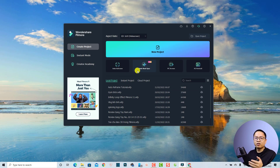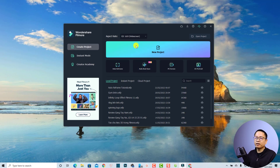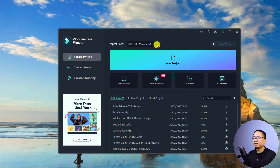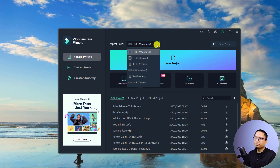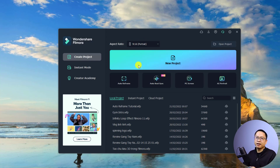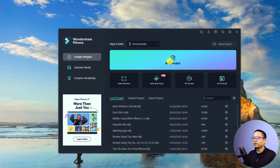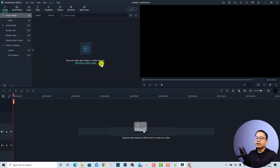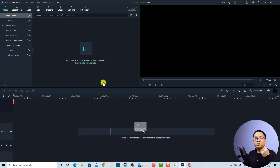So the first thing in order to create a vertical video is to select an aspect ratio. If you want to make a 9 by 16 aspect ratio video, just click on this menu and select '9 by 16 Portrait.' Then you want to create a new project, so I'm going to click the 'New Project' button.